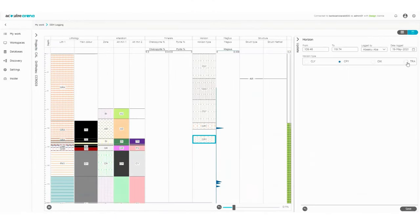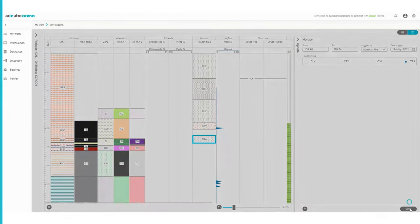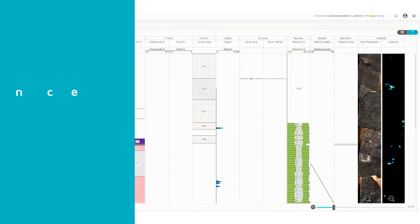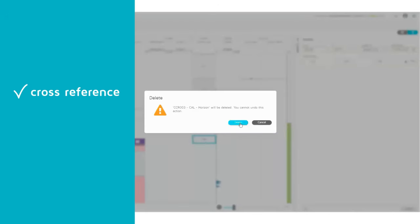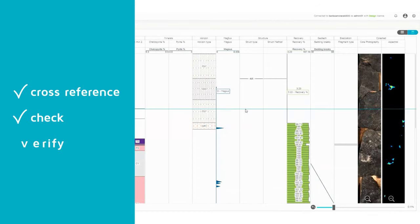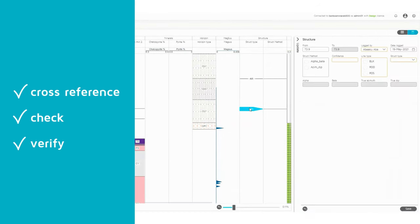Real-time visual feedback of your entire drill hole helps you cross-reference downhole datasets, check the relationship between interval sets, and provide more context so you can verify your logging on the go.